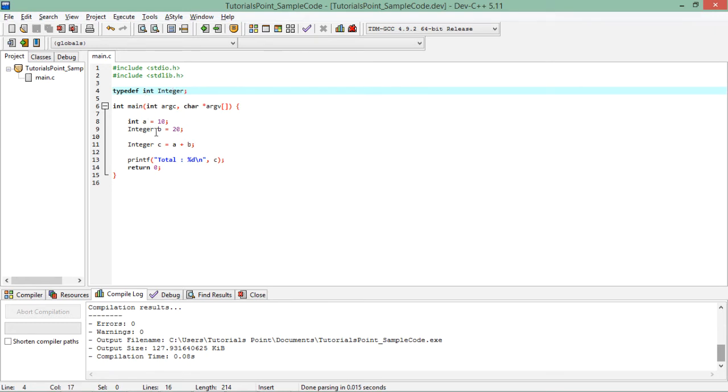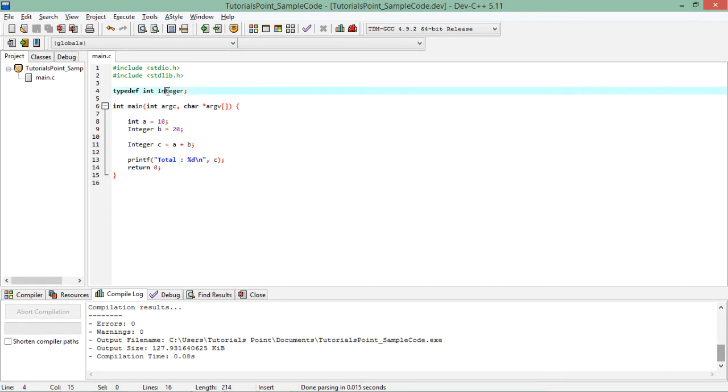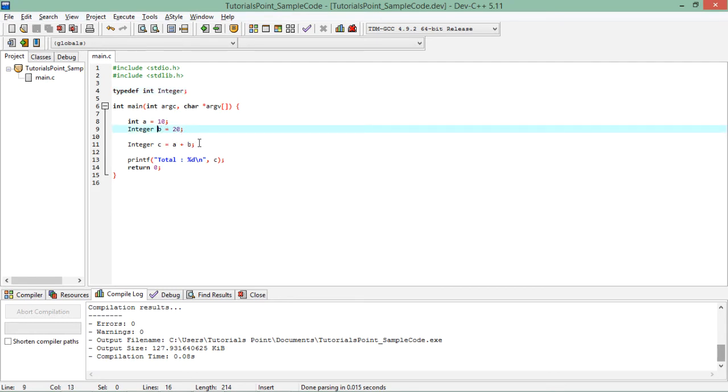So throughout this program, whenever I want, I can use this integer instead of using int. So here, as you can see, int a, so a is of int type. Similarly, b is of integer type, but internally integer is also int, so b is of int type. So both are having the same data type.